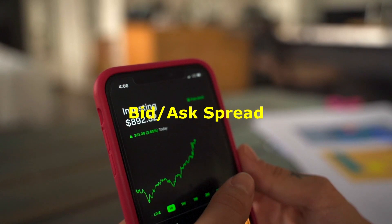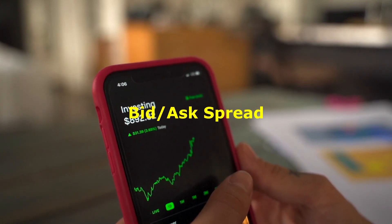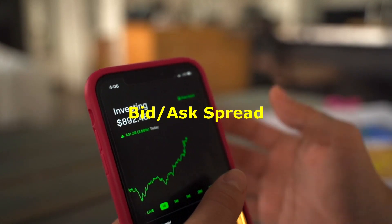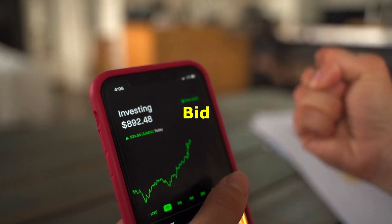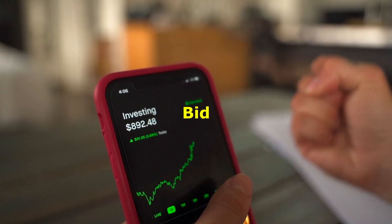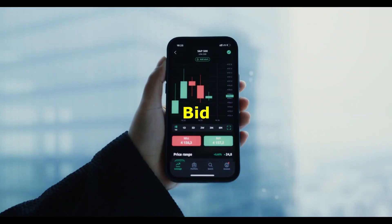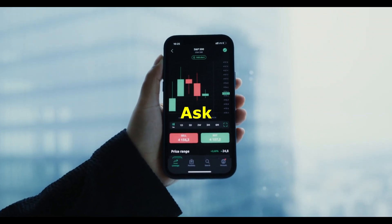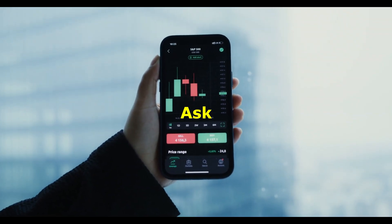Bid-ask spread: the difference between the highest price a buyer is willing to pay (bid) and the lowest price a seller is willing to accept (ask) for an asset.